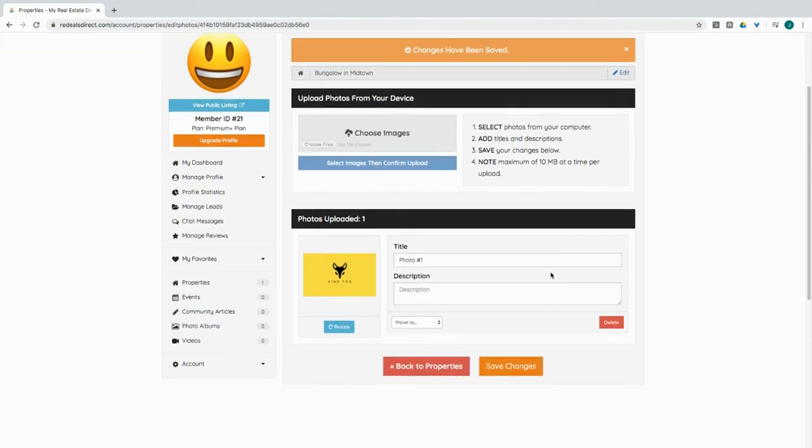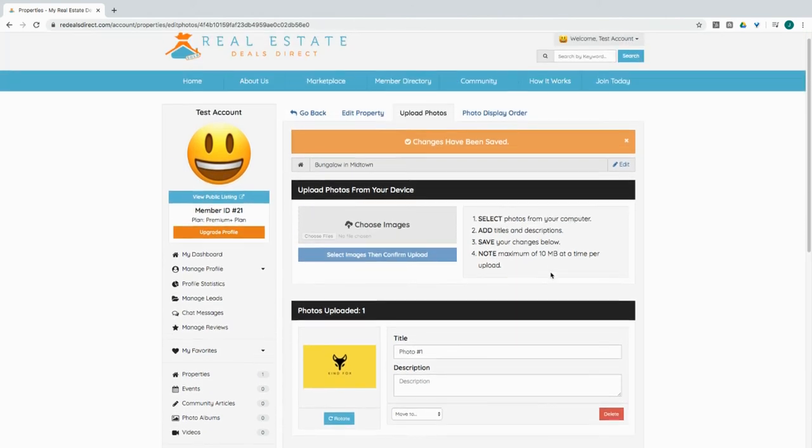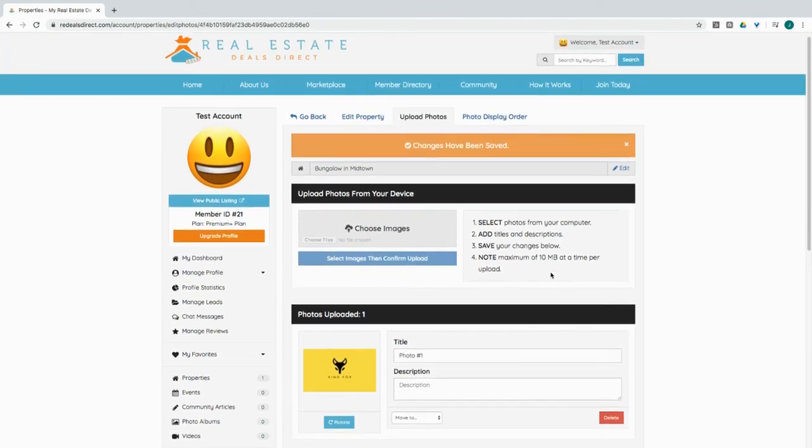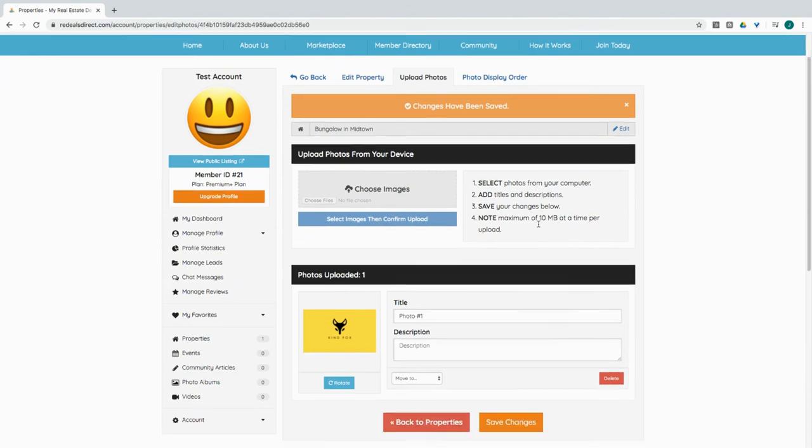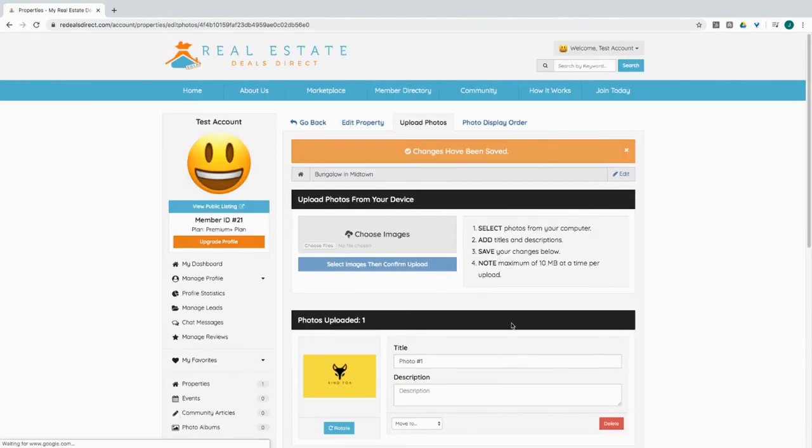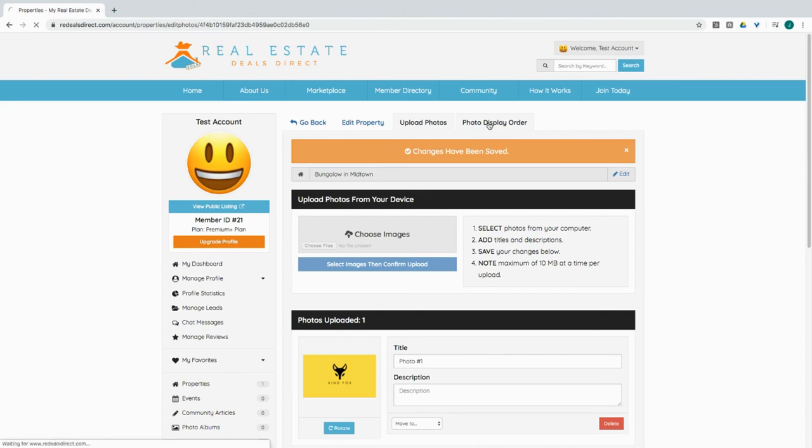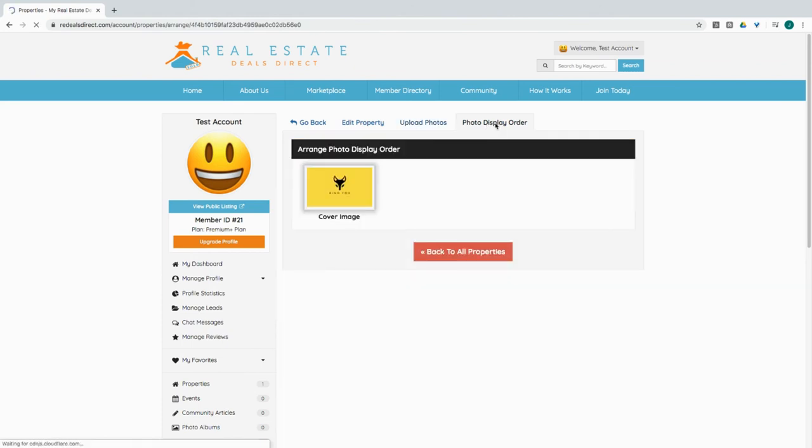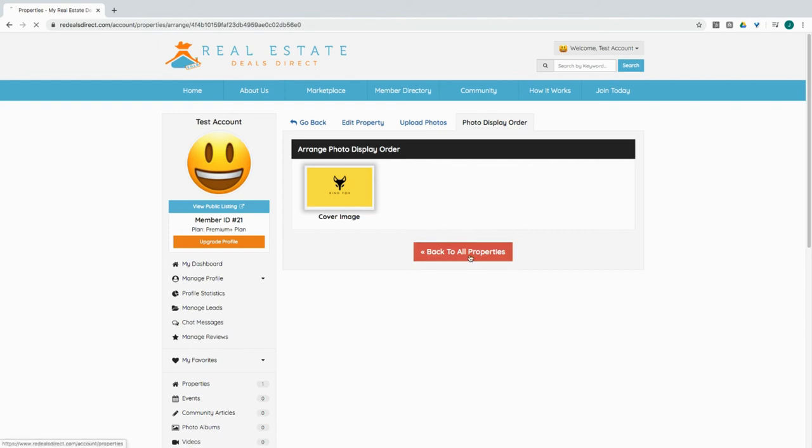Let's save the changes. And you can actually upload multiple photos at one time. I'm just doing one for the sake of this video. Let's save our changes. Okay, changes have been saved. You can also change the photo display order if you have multiple photos.